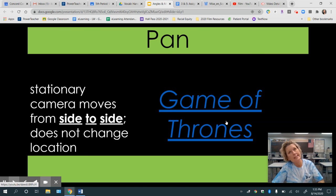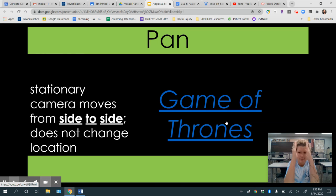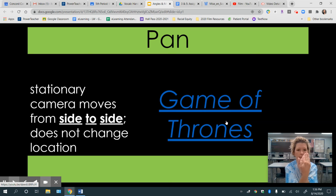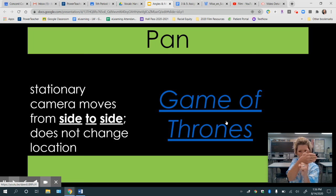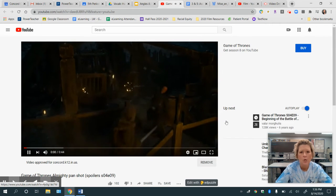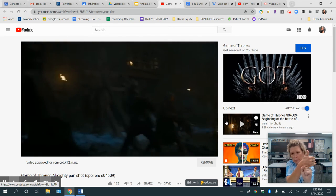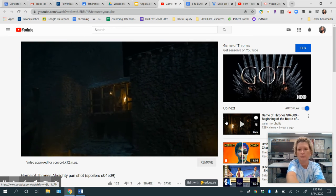The pan and tilt are the two terms that people get confused. With a pan, the camera stays still — the entire device stays still — and it moves from side to side. The camera lens goes from side to side; it does not change location. In this example from Game of Thrones, there's a lot going on, but the camera is here and it's moving over so you see whatever chaos is happening over there.